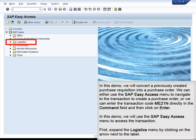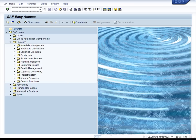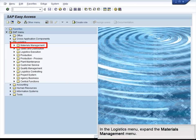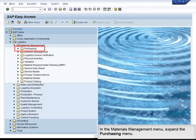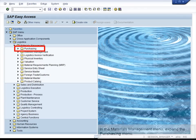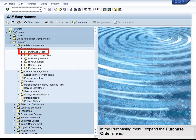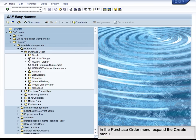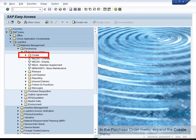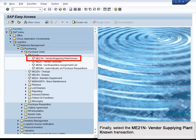First, expand the Logistics menu by clicking on the triangle next to the label. In the Logistics menu, expand the Materials Management menu. In the Materials Management menu, expand the Purchasing menu. In the Purchasing menu, expand the Purchase Order menu. In the Purchase Order menu, expand the Create menu. Finally, select ME21N – Vendor Supplying Plant Known transaction.